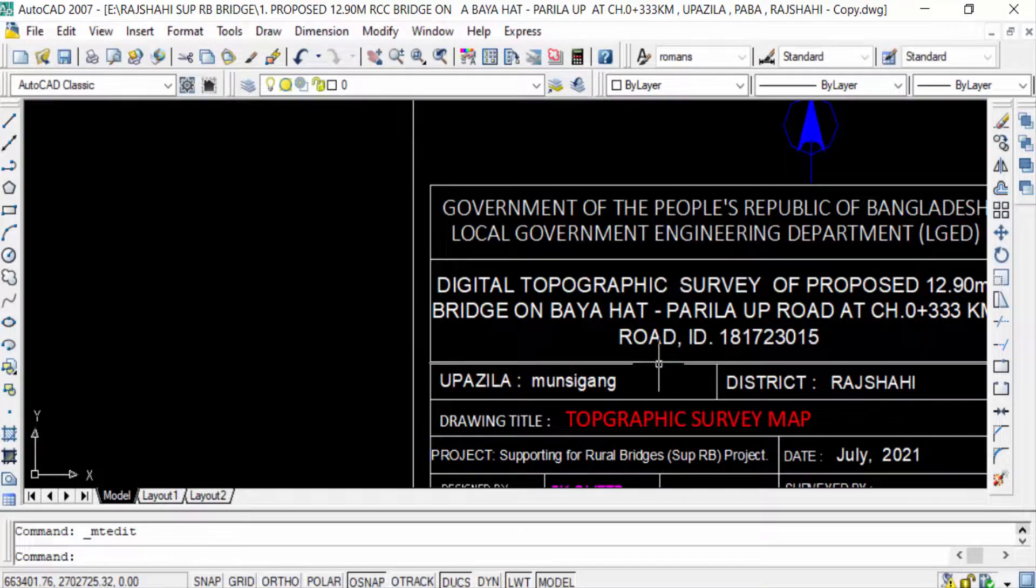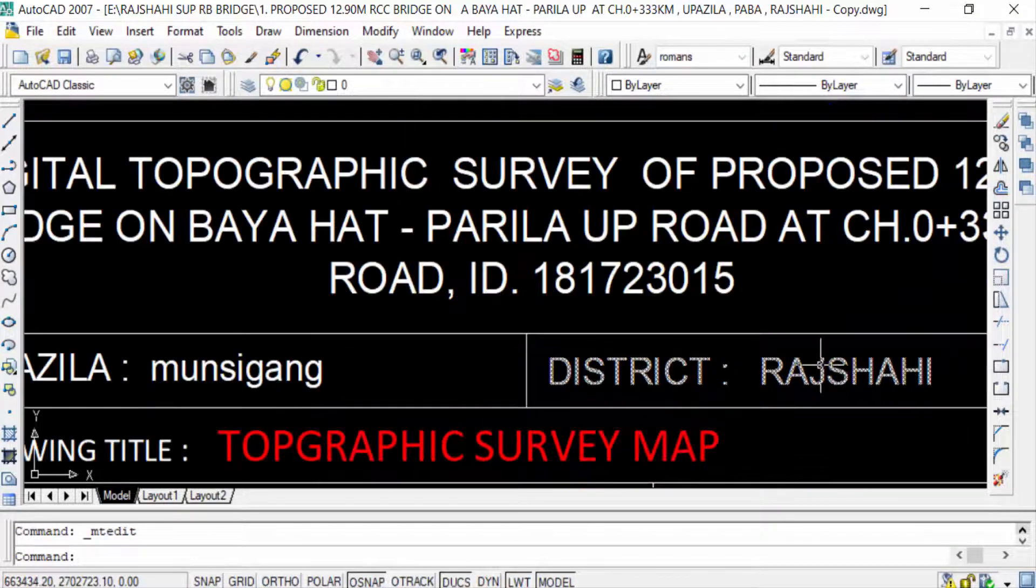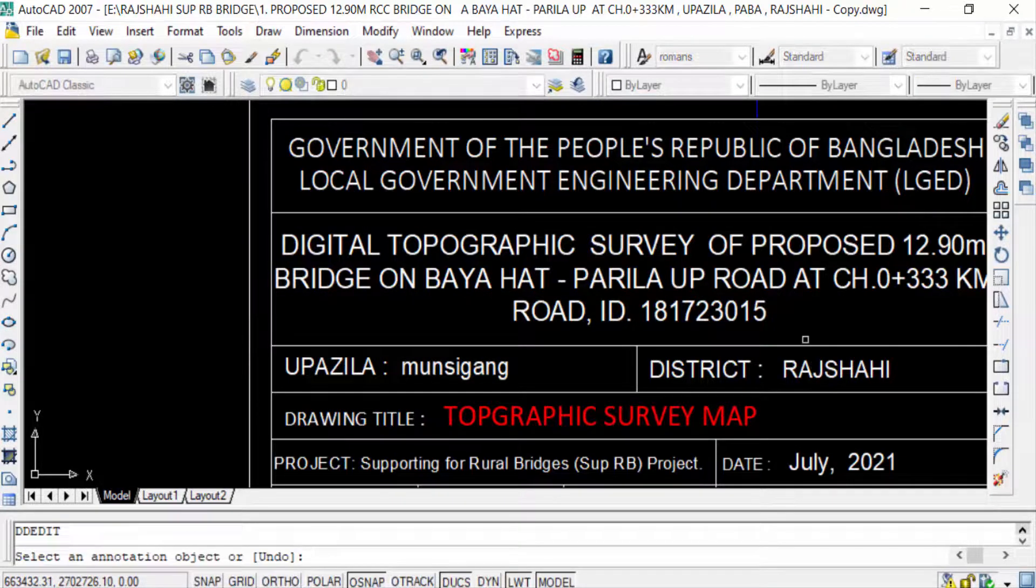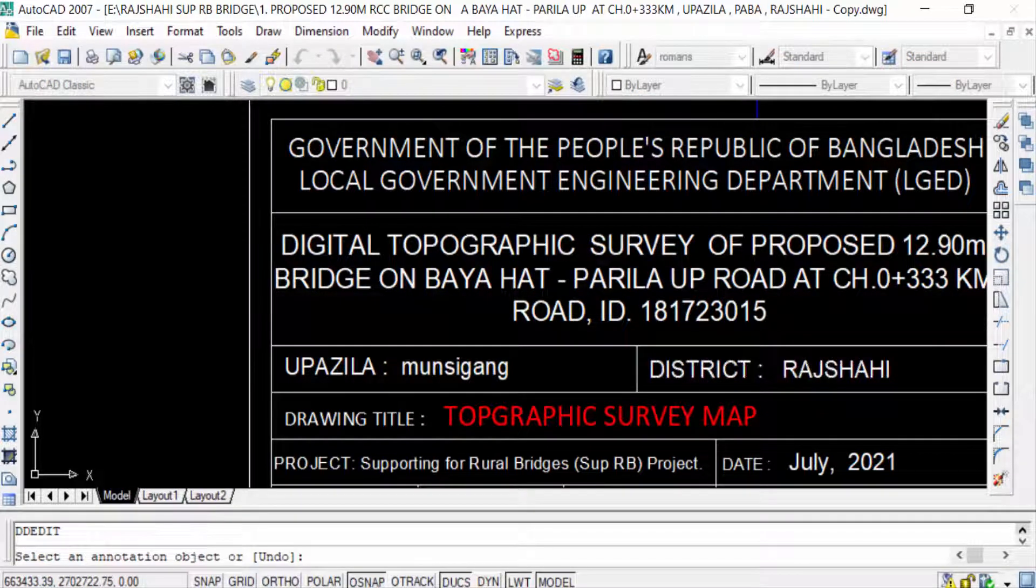Just write here ED and press Enter. Then you click the text and you can change and edit the text.